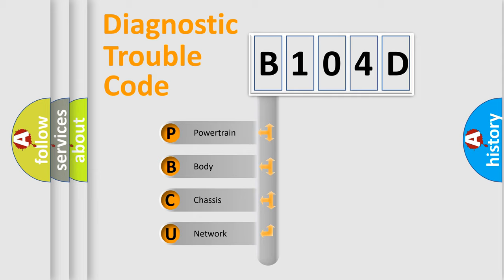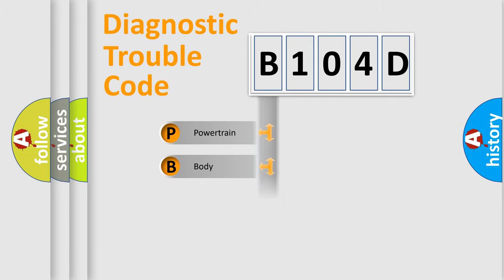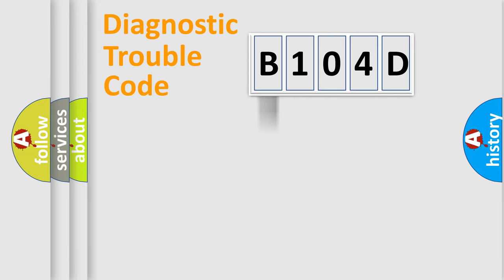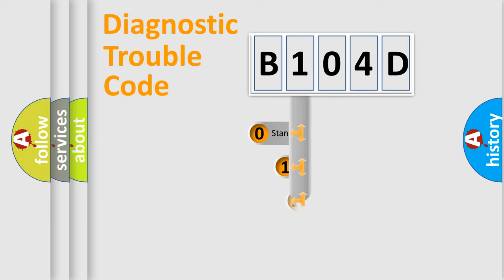We divide the electric system of automobile into four basic units: powertrain, body, chassis, and network. This distribution is defined in the first character code.